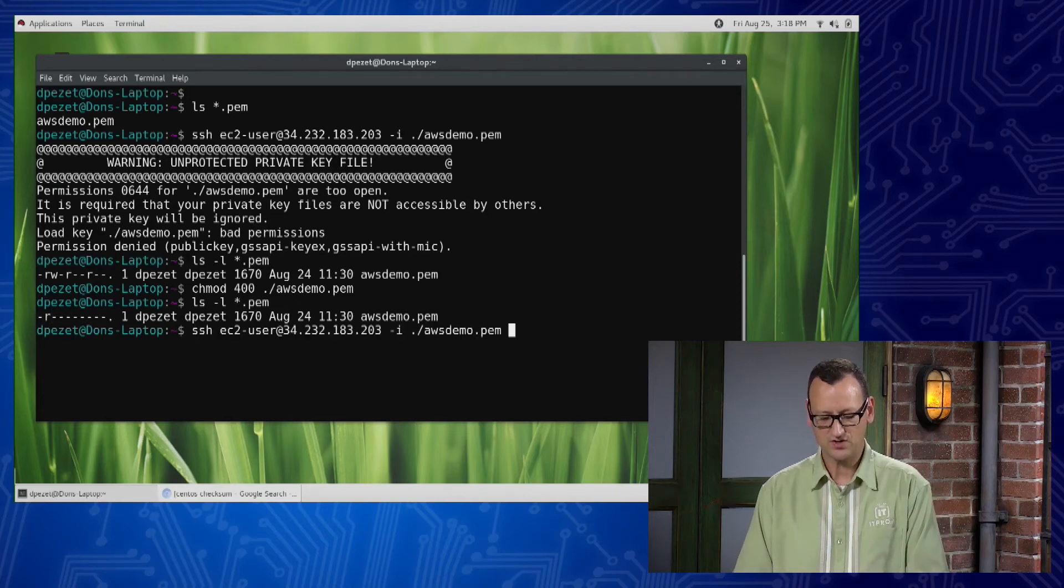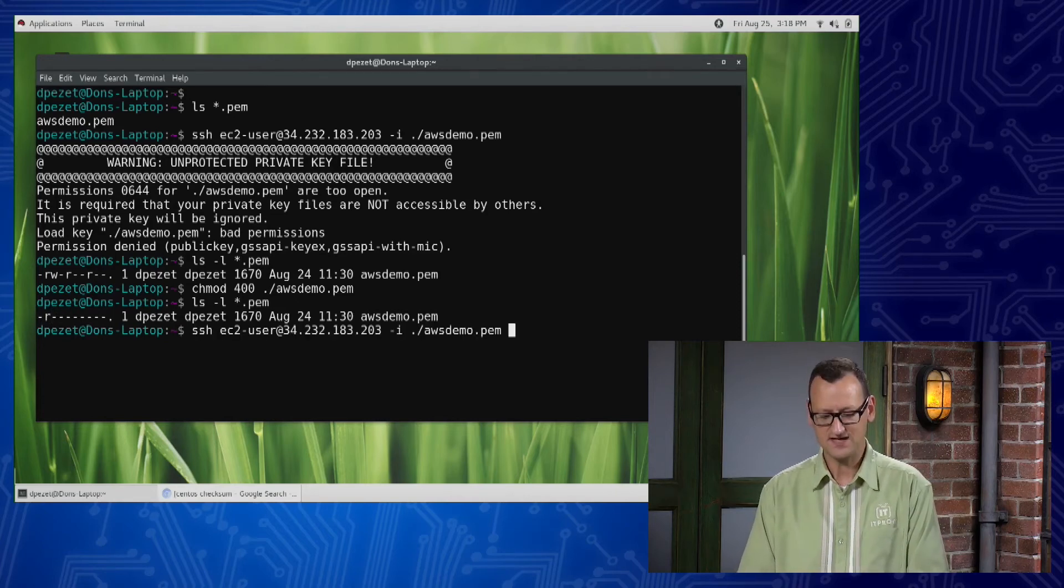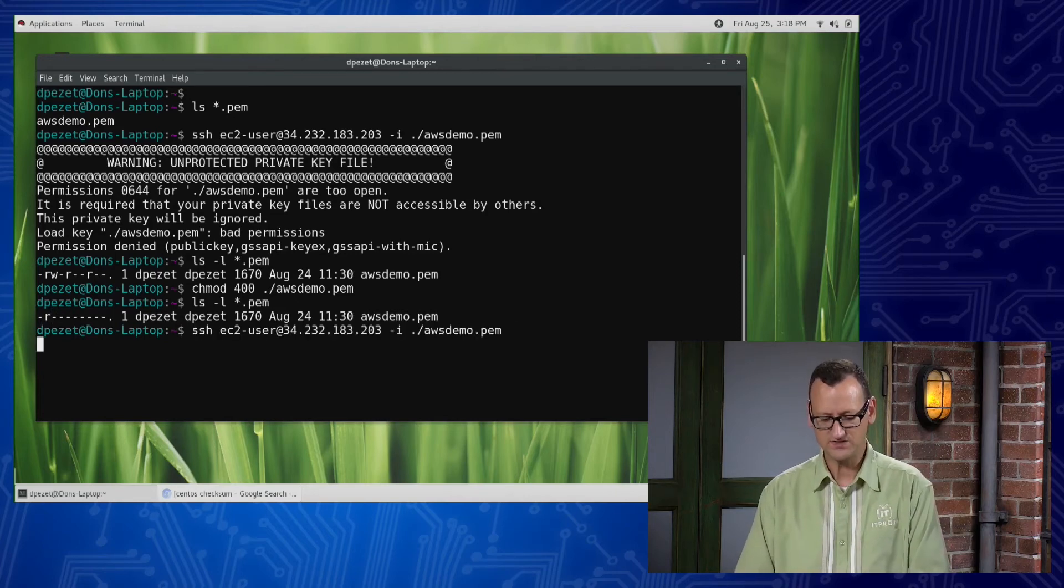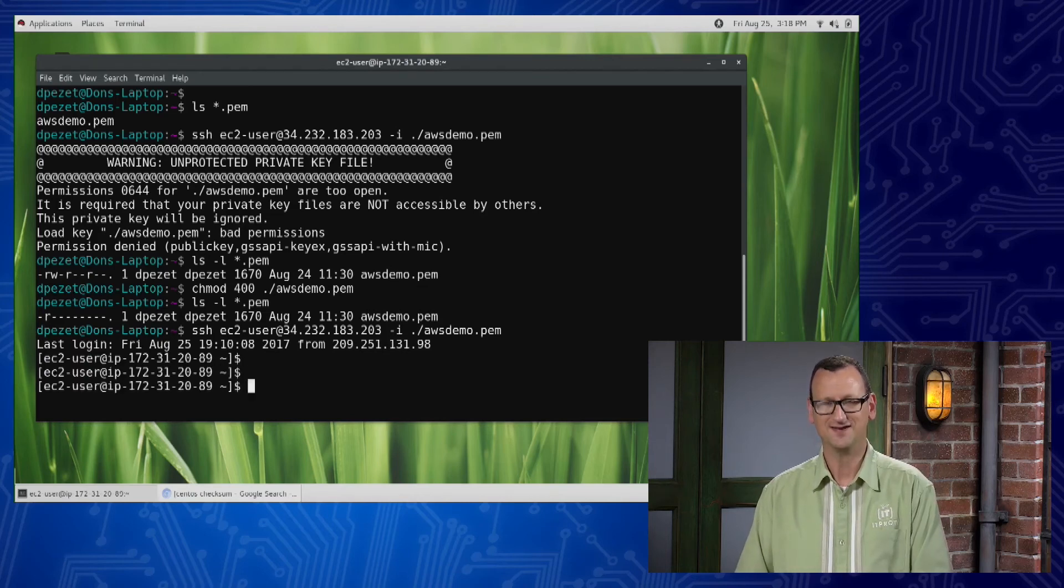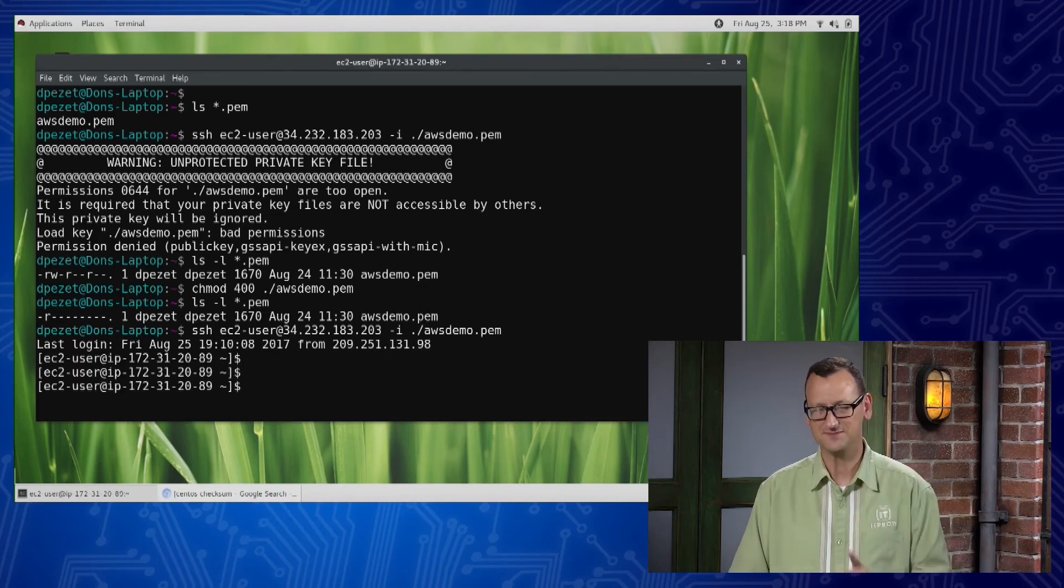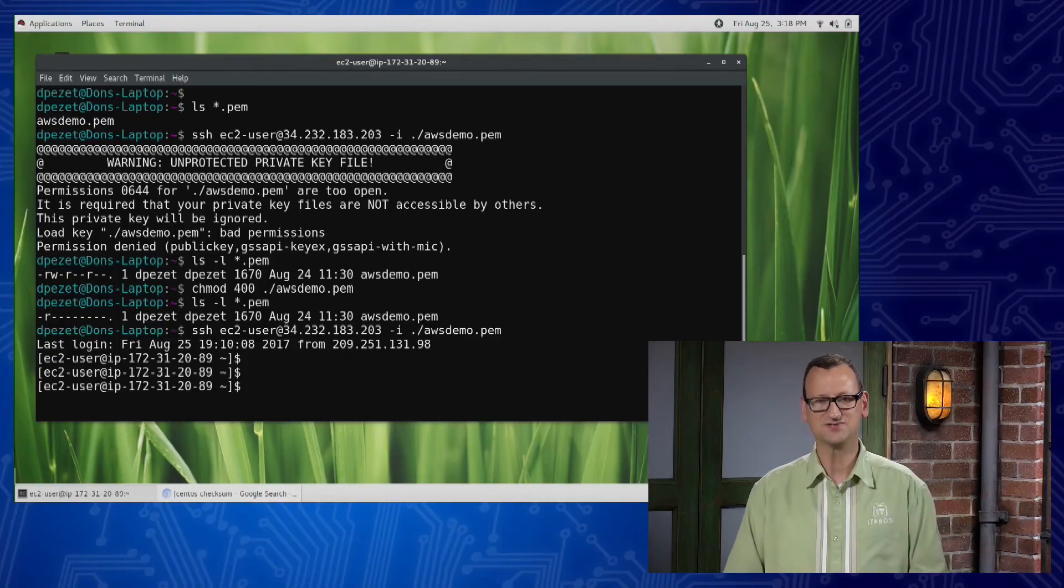And if I retry my connection this time, it's going to reach right out, connect to the server, and now I'm logged in. So getting those file permissions set right is a big part of getting a certificate to work properly with your SSH client.